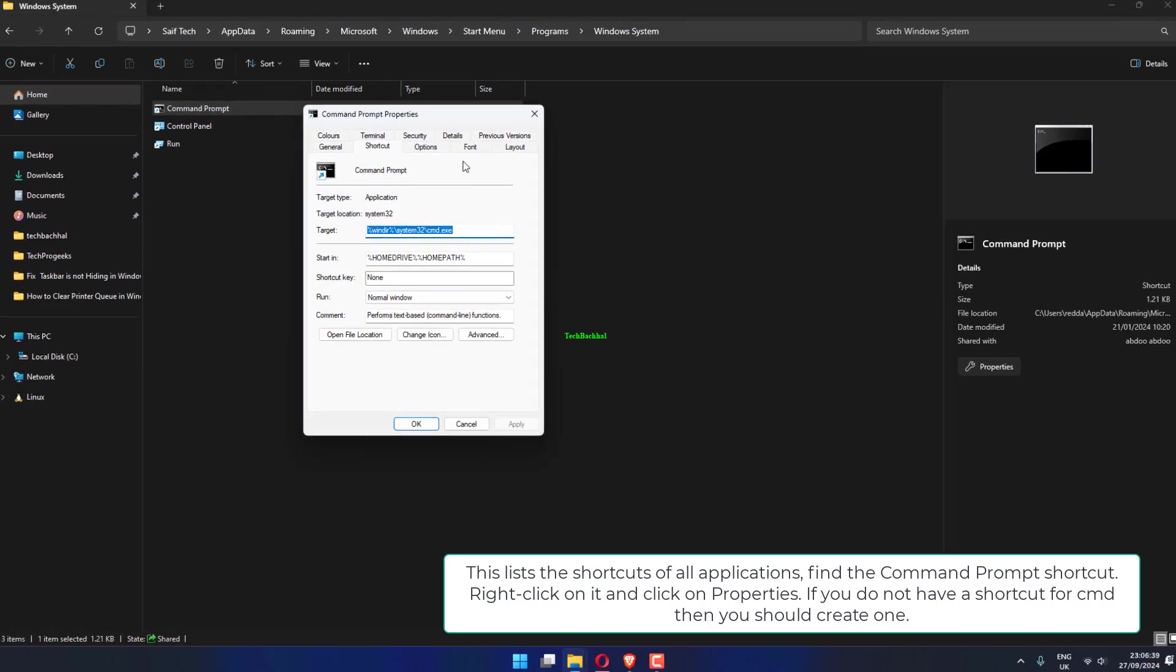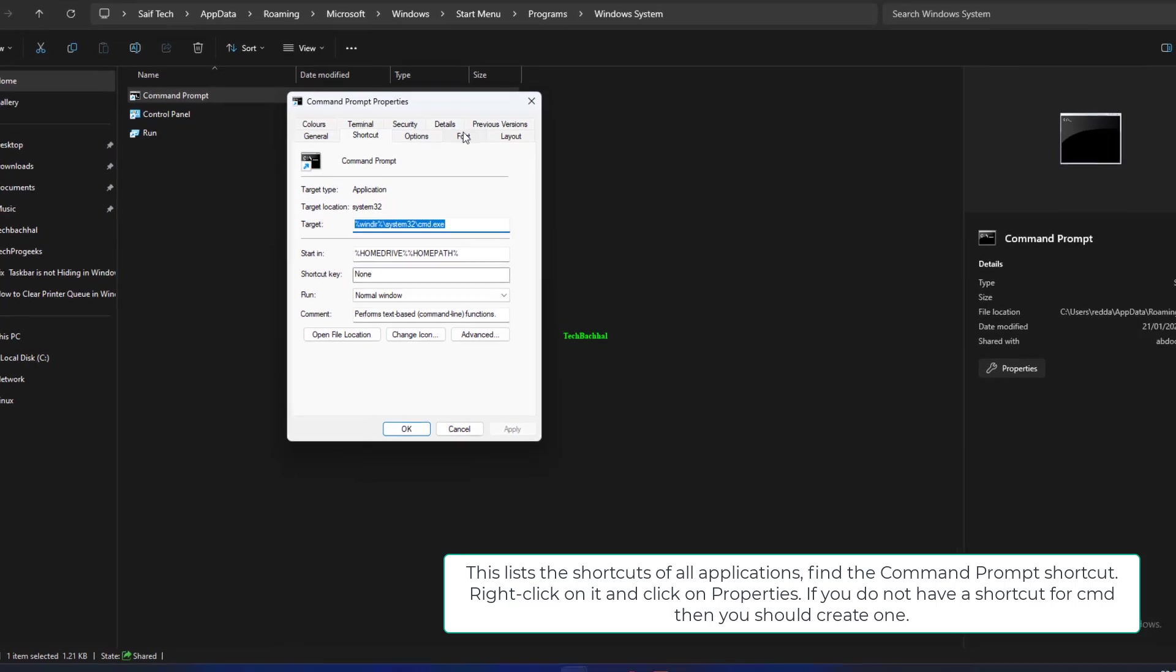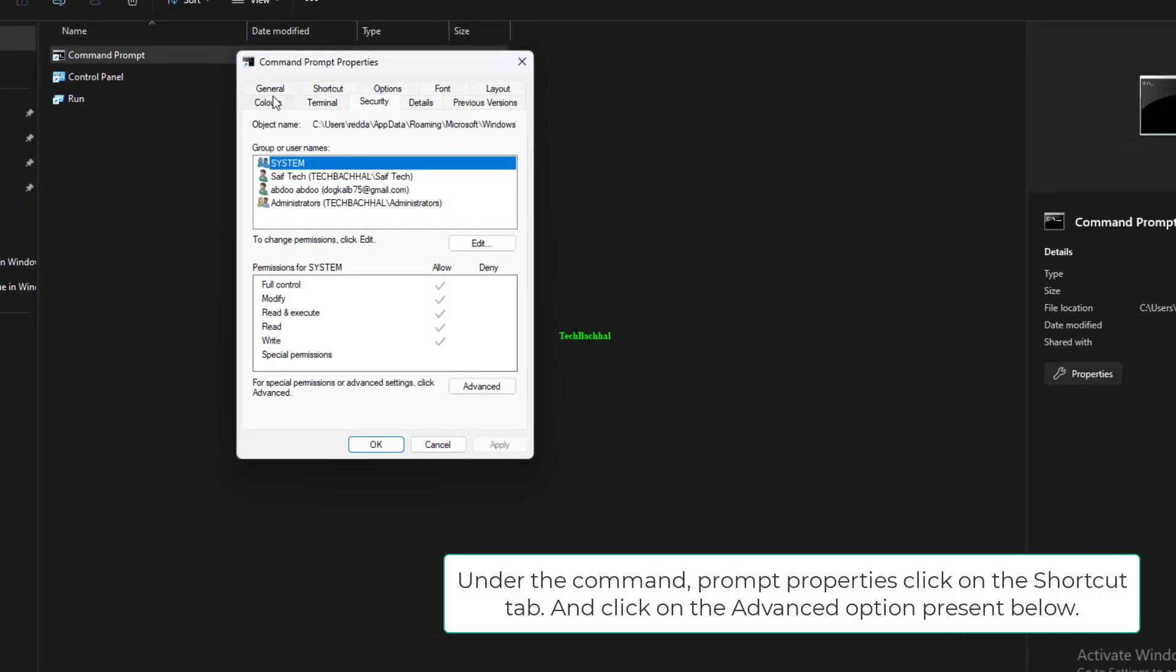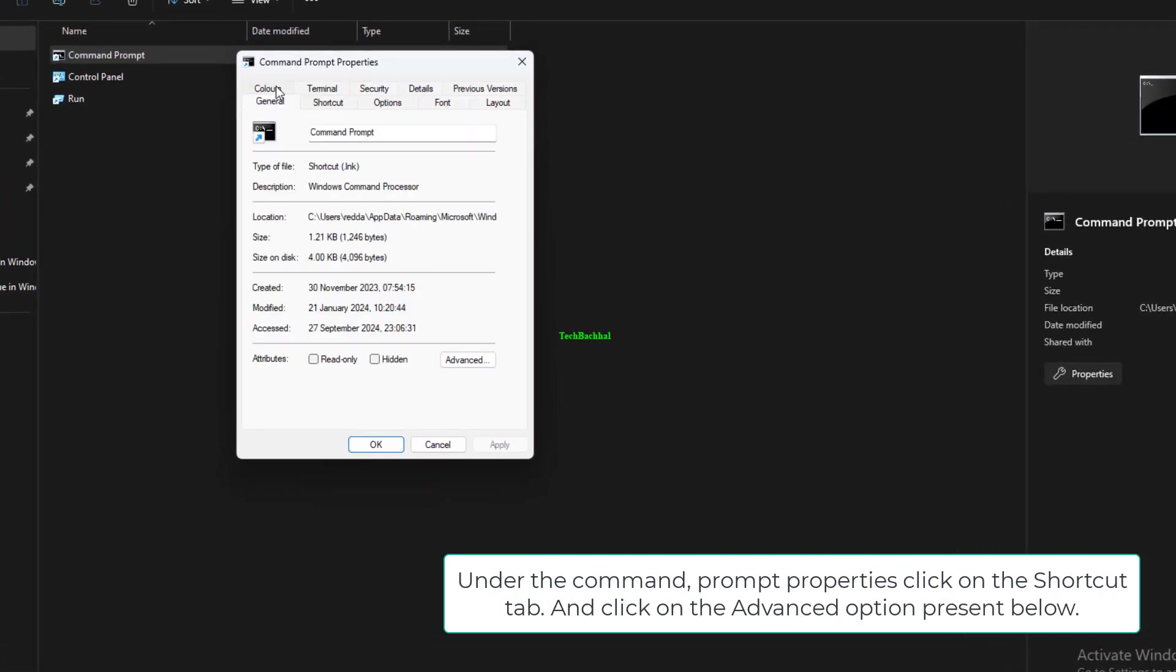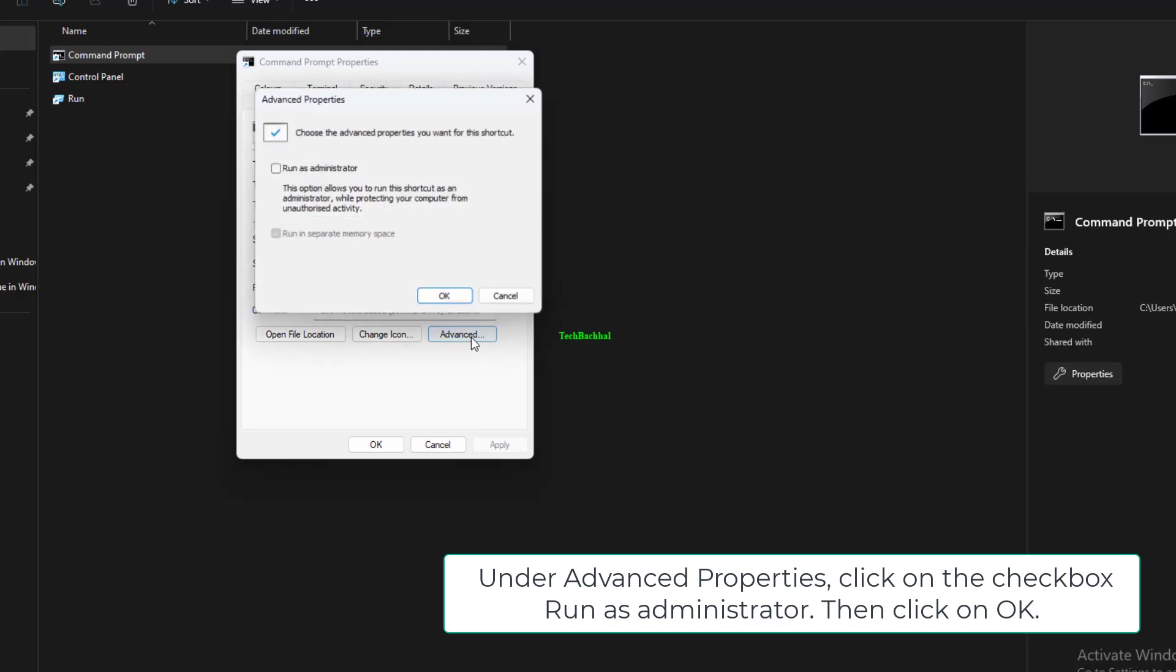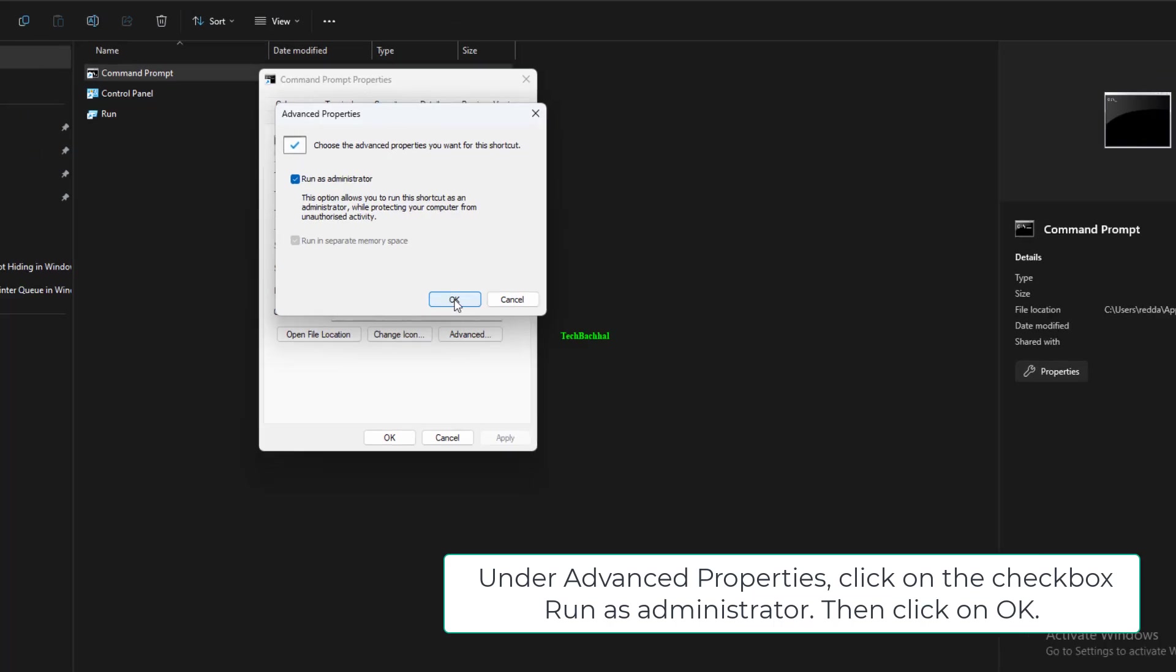If you do not have a shortcut for CMD, then you should create one. Under the Command Prompt Properties, click on the Shortcut tab and click on the Advanced option present below. Under Advanced Properties, click on the checkbox Run as administrator. Then click on OK.